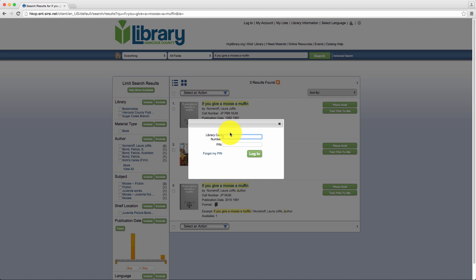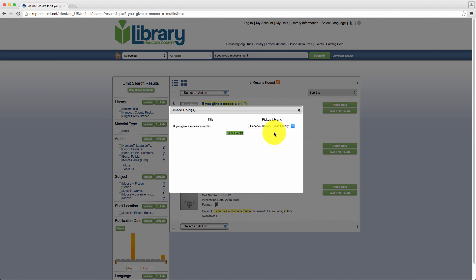Step 3: Provide your login information, if not already logged in, and then select your pickup library.